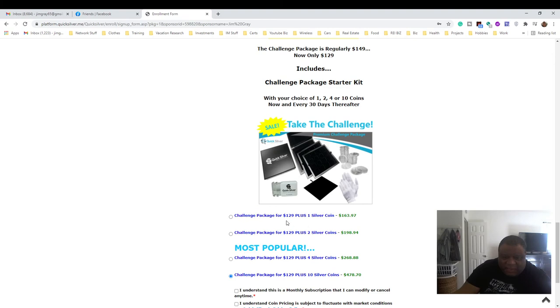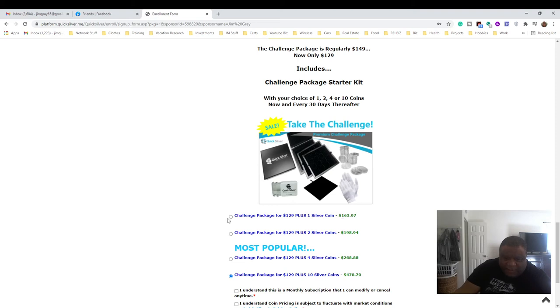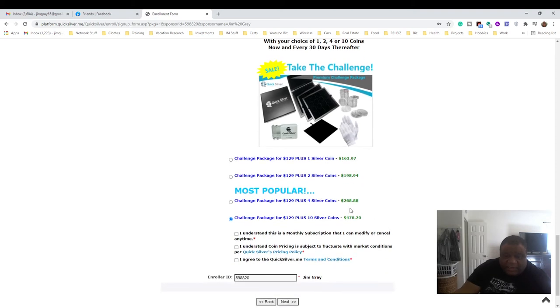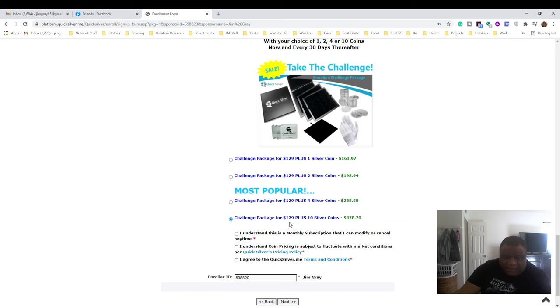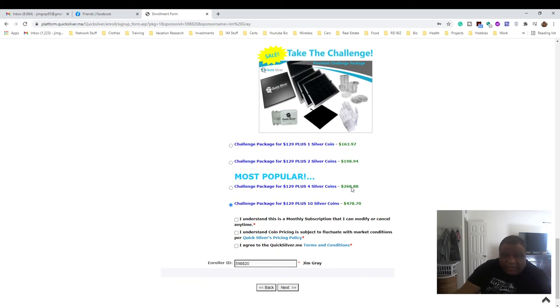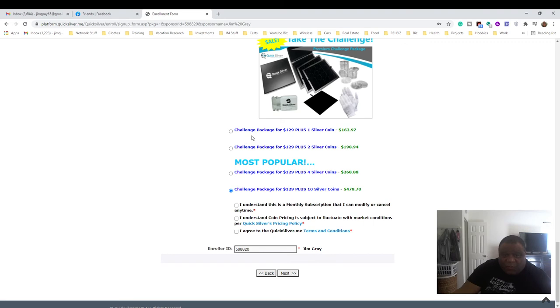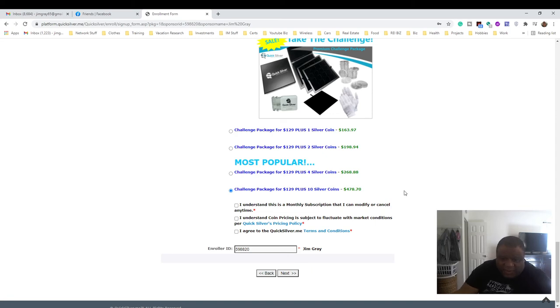That's what the $129 is for - normally it's $149. Then you get one coin, and that's what you're paying for the challenge package and one coin. Some people are doing the two coins and challenge package, or the four and challenge package, or the ten and challenge package. You see the prices here, and this is a one-time buy. You'll get all kinds of points and credit for this when you do this.